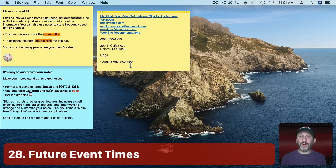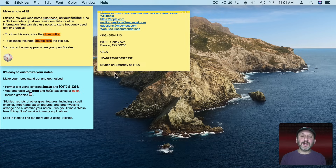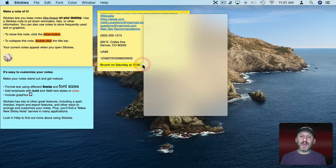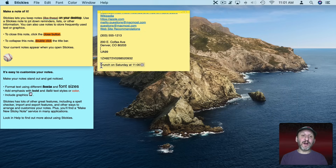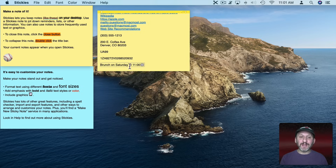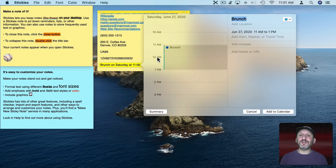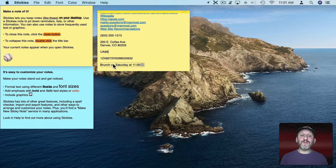Here's one that's really cool. You can type in something that looks like an appointment — you can see the Data Detector around it. It even knows what it is: it says it's Brunch and gives a time. If you click there you can see it allows you to add it to your calendar. So if you often do brunch Saturday at 11 and you're tired of always adding that as a new item every week, you can put it in a sticky and use the Data Detector to quickly add it to your calendar.